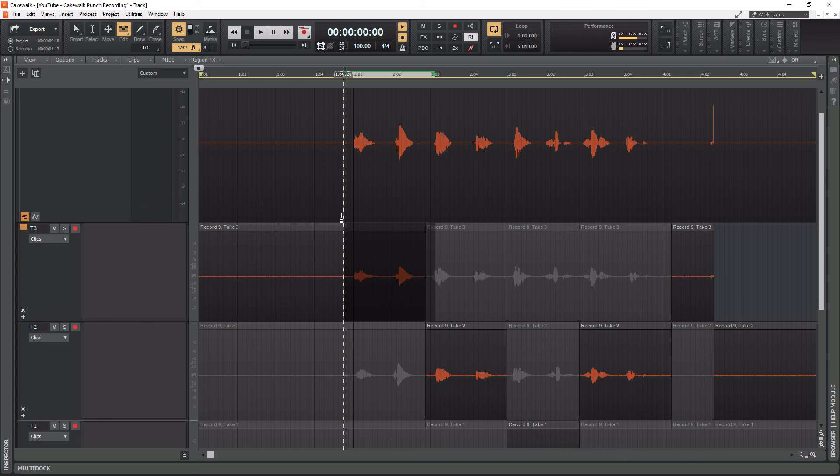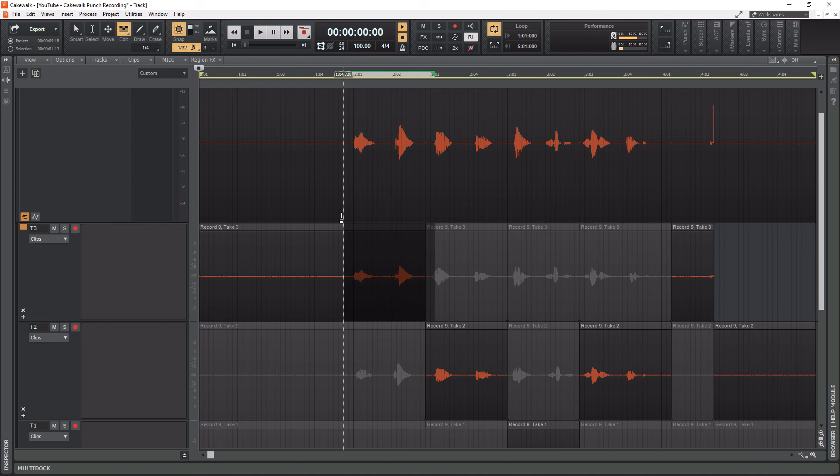That is all there is to comping in Cakewalk by BandLab. It's a very powerful tool. All the professionals use it. It's something that if you're not doing, you need to be doing in your sessions. I hope you guys liked this tutorial. If you did give it a thumbs up, please subscribe. I love making this content for you and hit that notification bell to know when new videos are coming out. Until the next video, I will see you guys later and peace out.